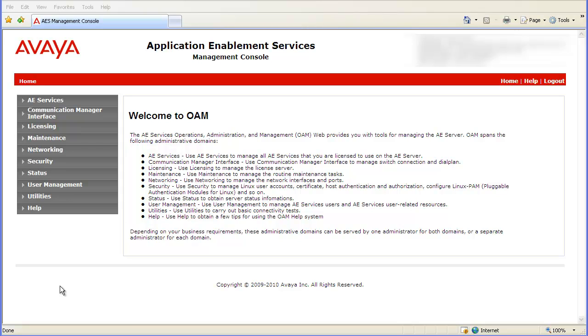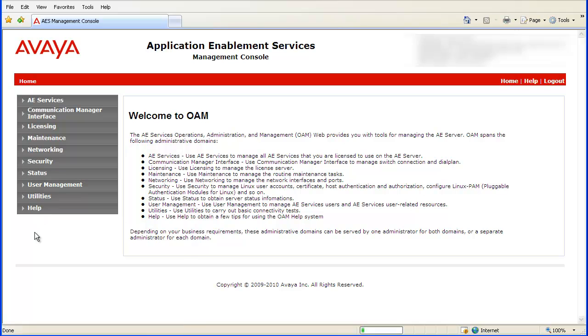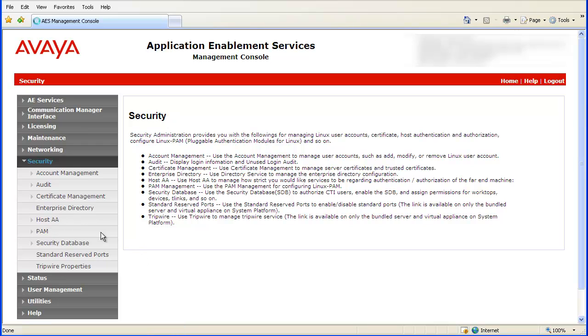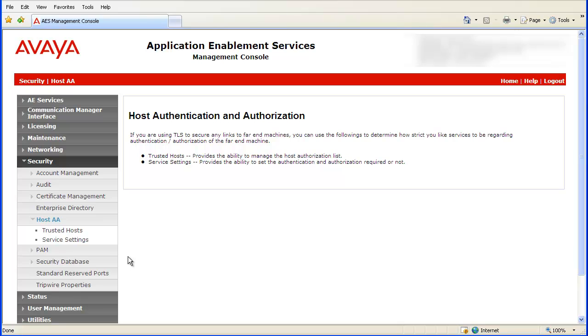To add the AACC Default Certificate Common Name, first click on Security in the left pane. Then click on Host AA. Now click on Trusted Hosts.